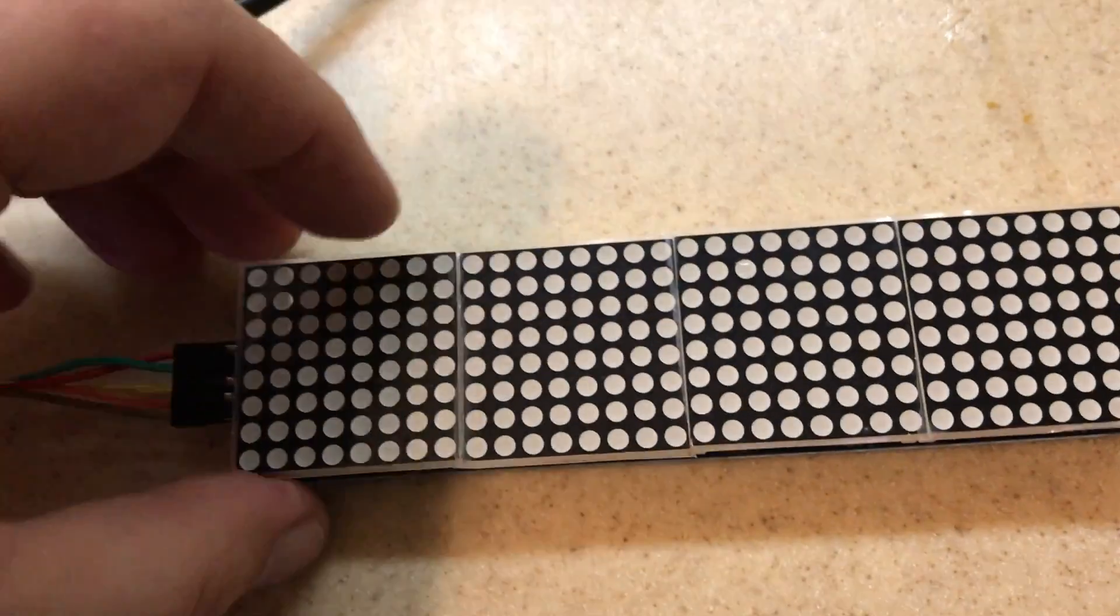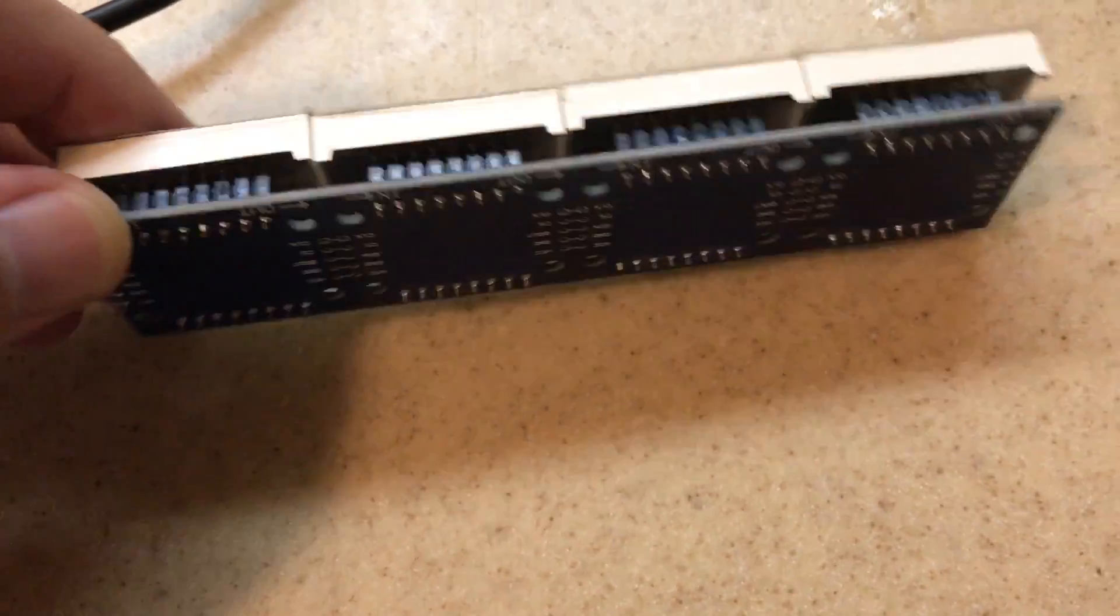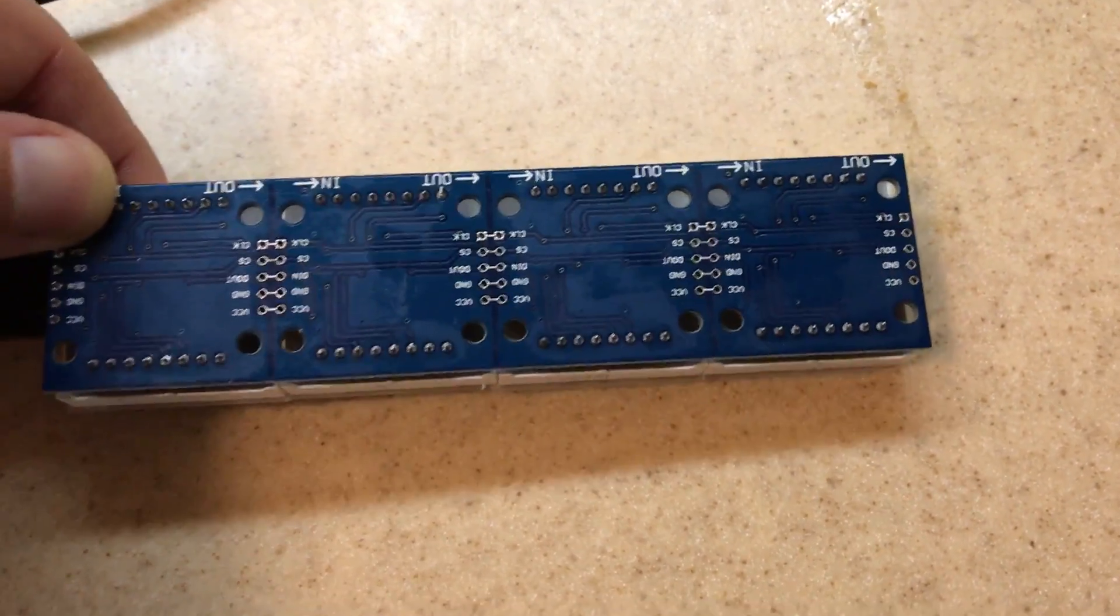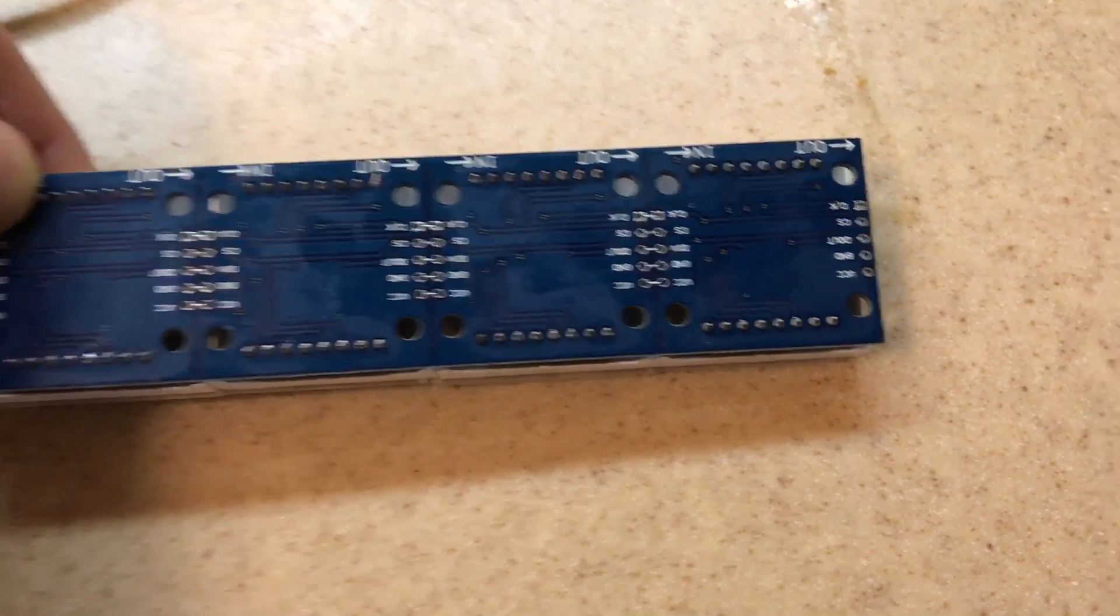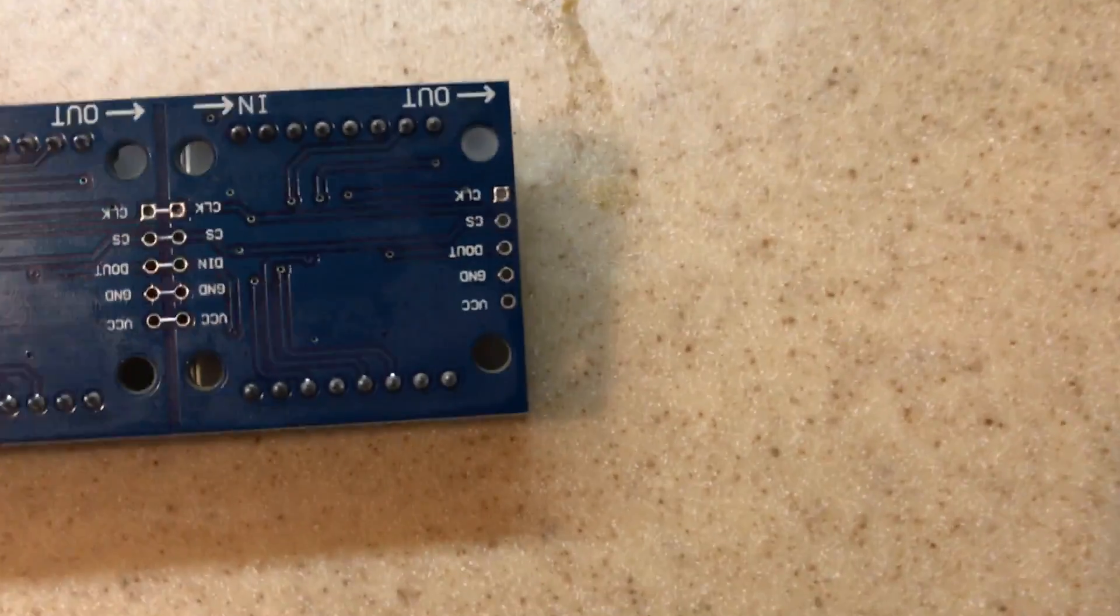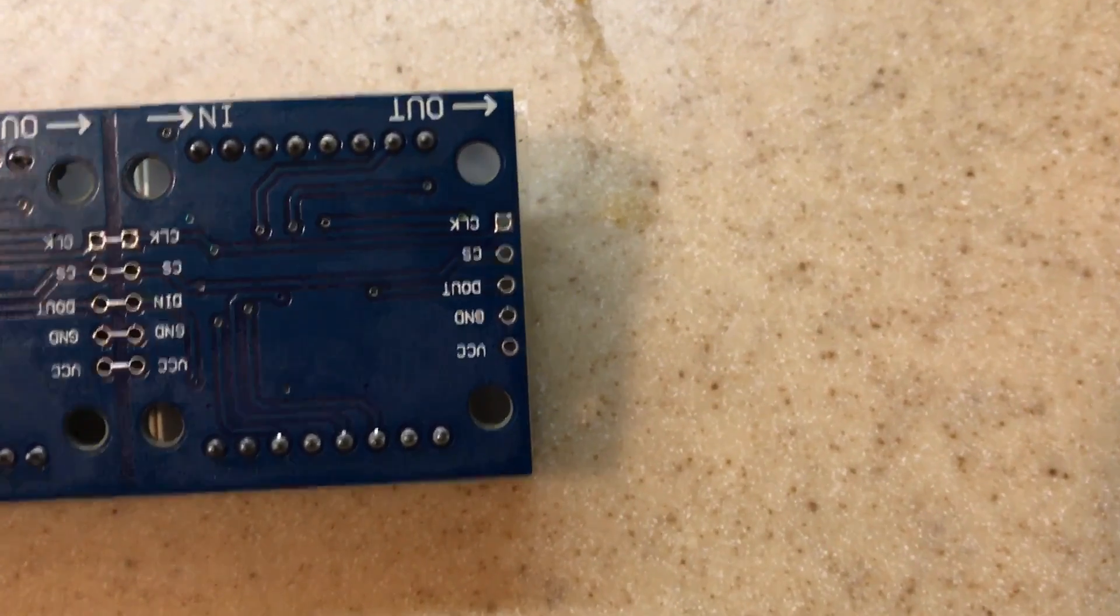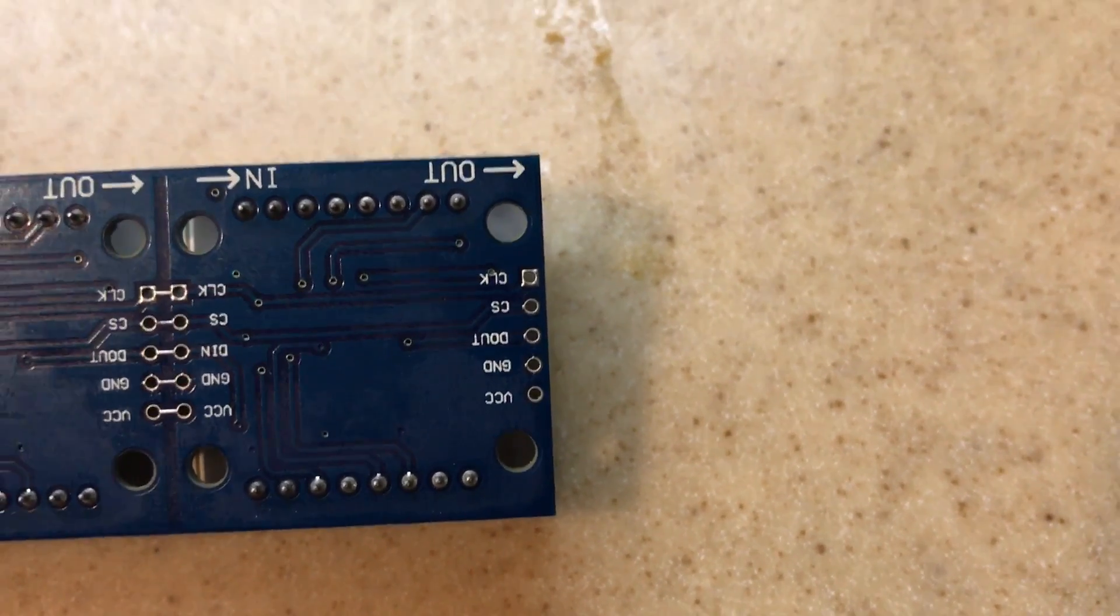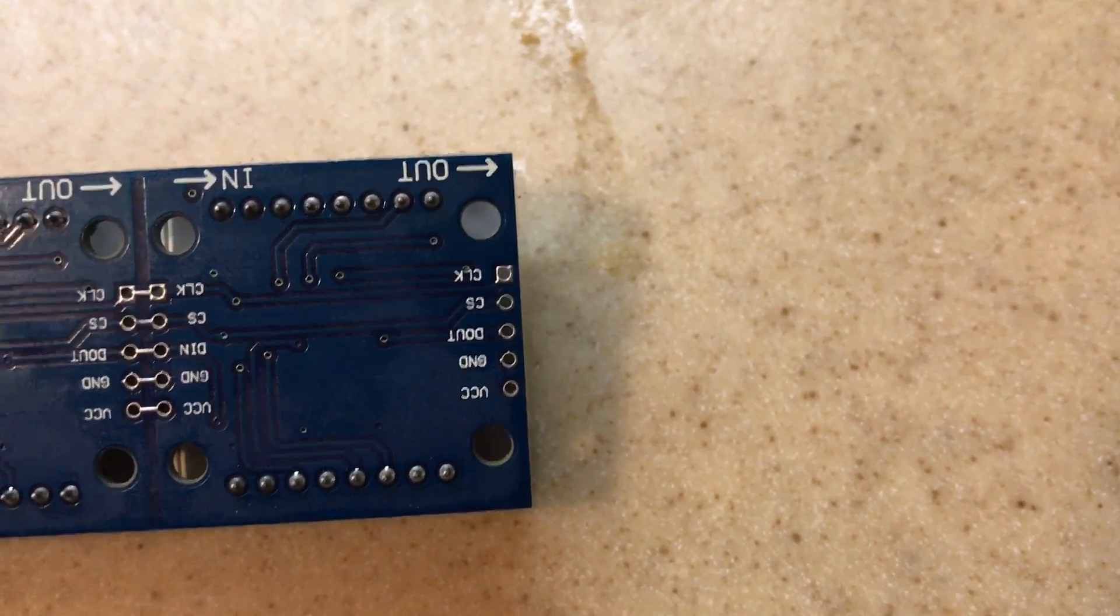Now you can daisy chain these displays. So if you wanted to double up on the length you just simply connect another one to the end. All the signals are passed through.